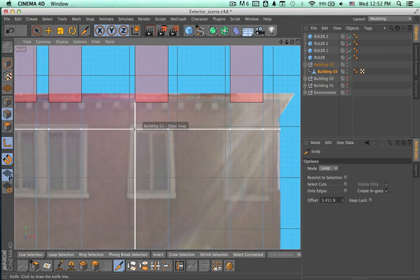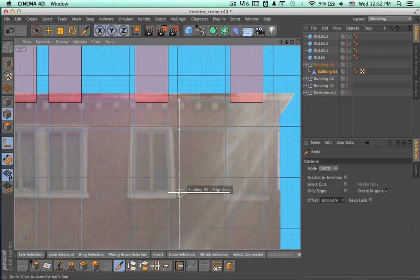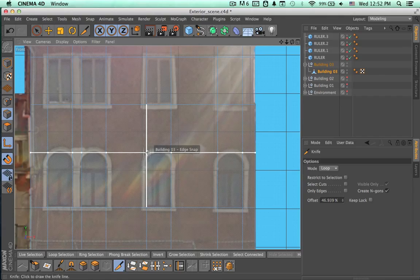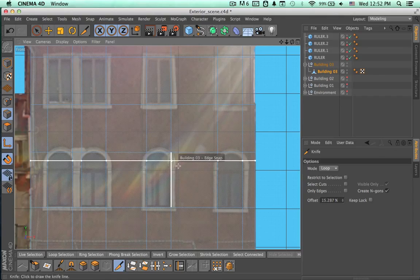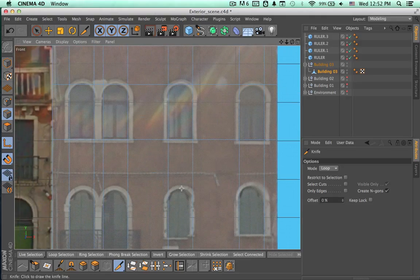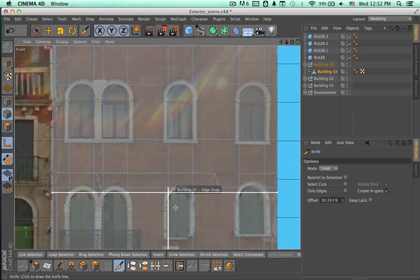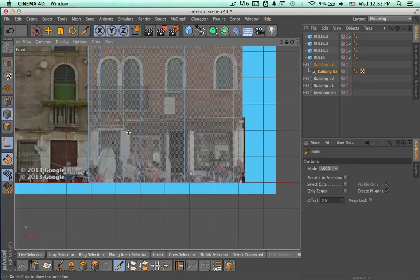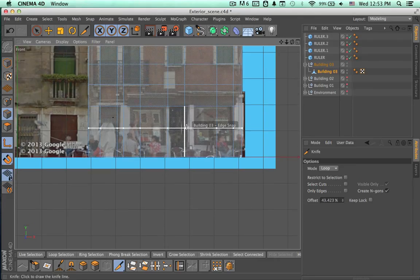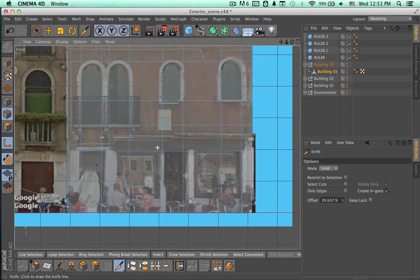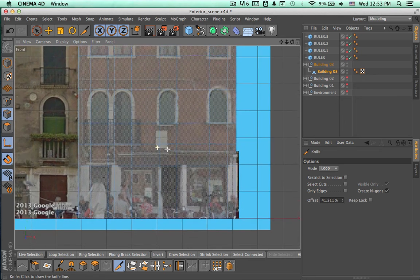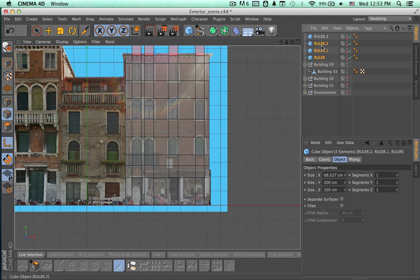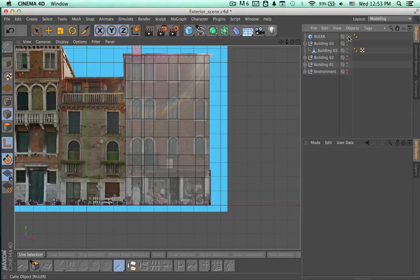Now let's go ahead and make this horizontal cut, and here one more over here. Let's move them and continue making these cuts. Now here on the first floor we have this door, so we need to cut there. Now we can get rid of these rulers that we had and hide the other one so we can use it later.